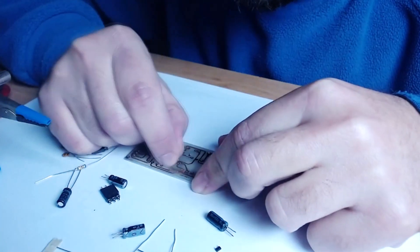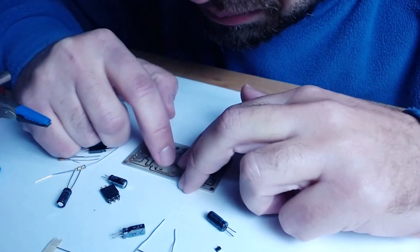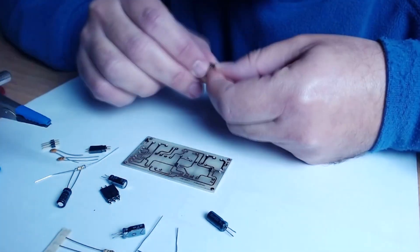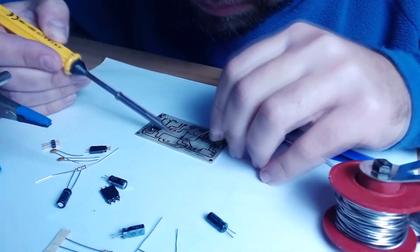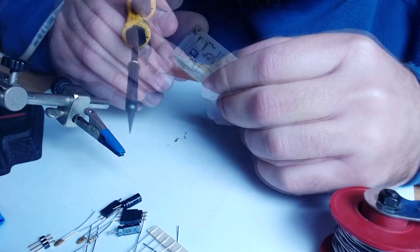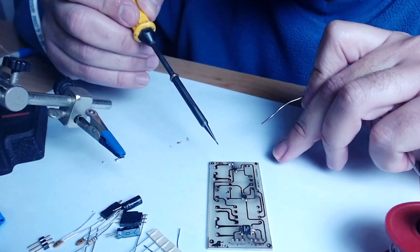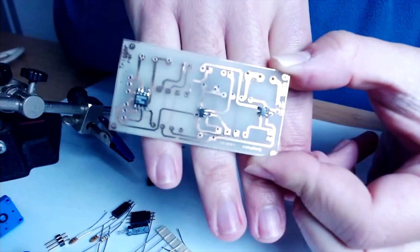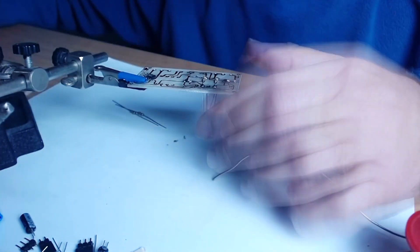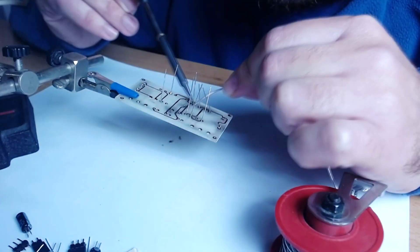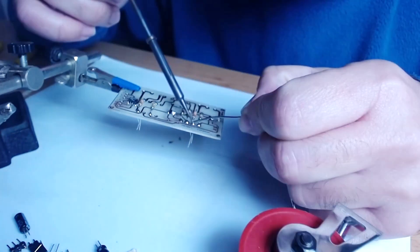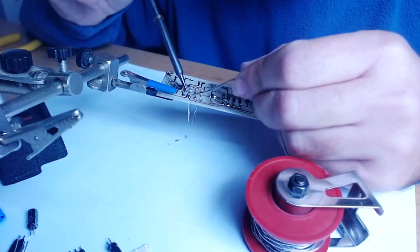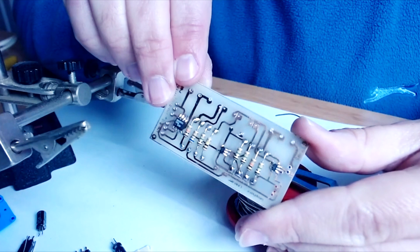And now you can see the PCB being assembled. All components are soldered carefully to the PCB, starting with the small ones first. Let's speed this up. Op amps and comparator are now soldered. All resistors are now soldered.